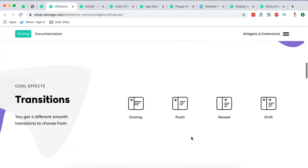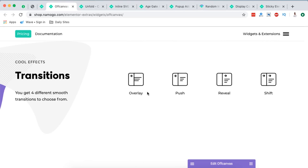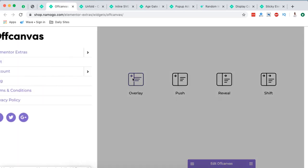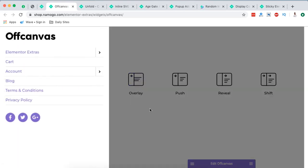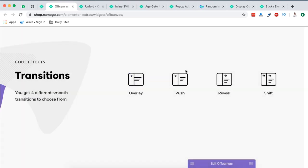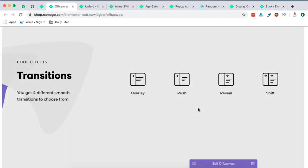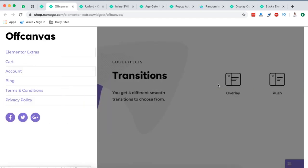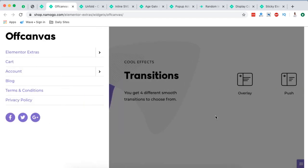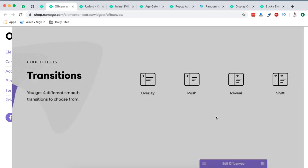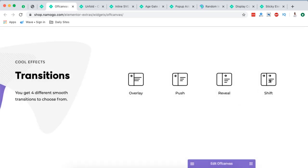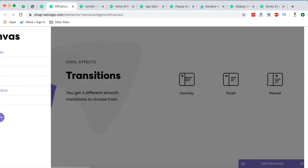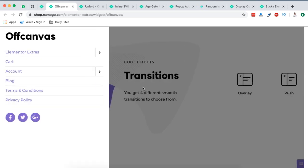And then you even have different transitions. Look at that. That is an overlay. That is a push. That is a reveal. And that is a shift.